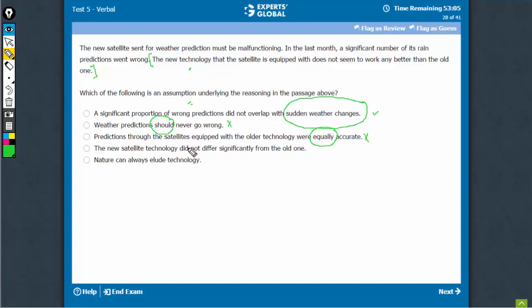Come to D. The new satellite technology does not differ. This doesn't have to be true. The argument is that new technology is no better, but it may be different. This is just an abstract answer choice. This cannot be correct.